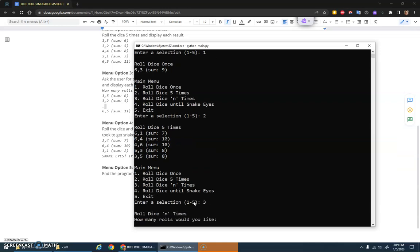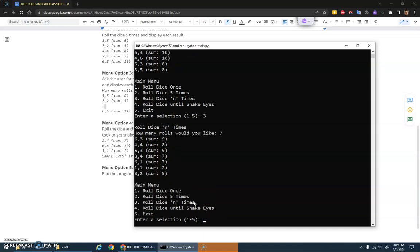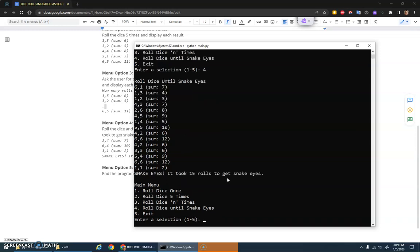Roll dice N times. Let's say I only wanted to do seven rolls, and one, two, three, four, five, six, seven rolls there we go. Roll dice until snake eyes. Let's scan here, finally get snake eyes, fifteen rolls.